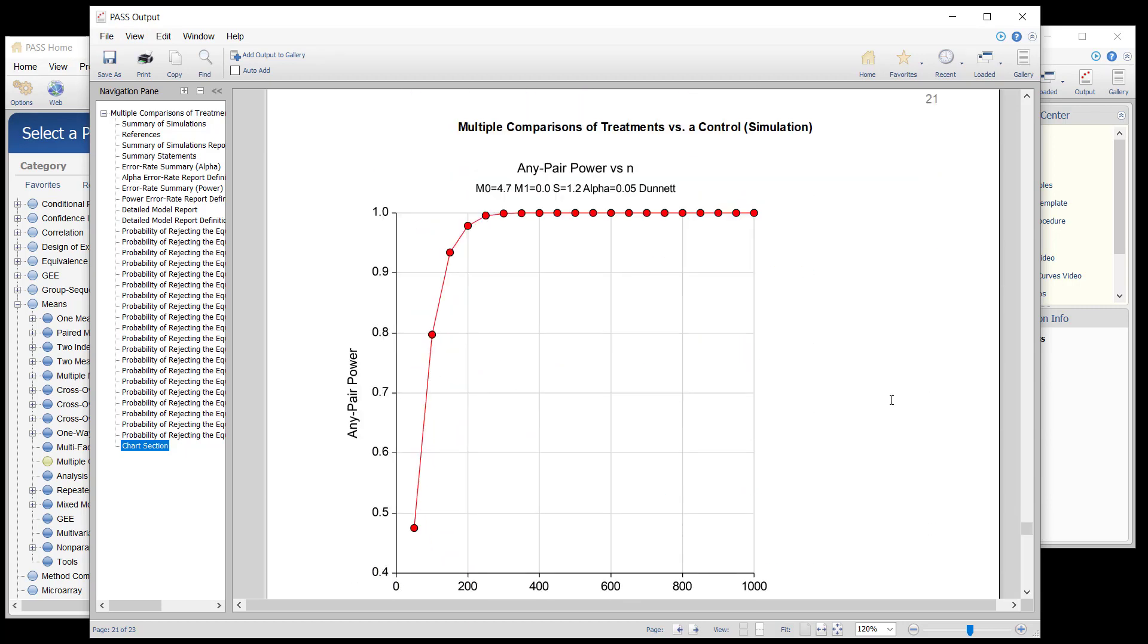The any pair power curve shows that the power to detect at least one difference is already over 90 percent when group sample sizes reach 150 per group.